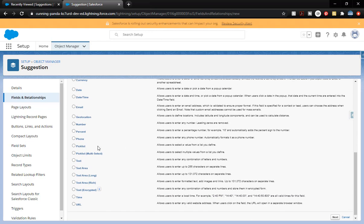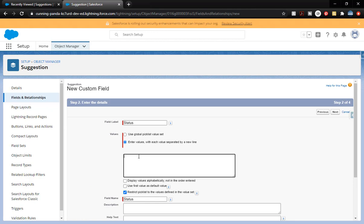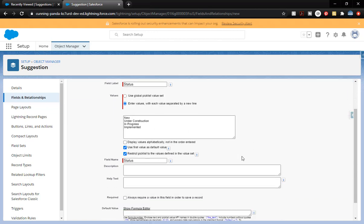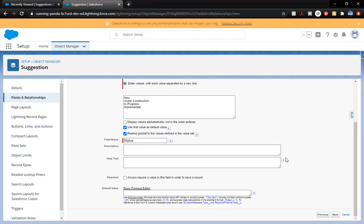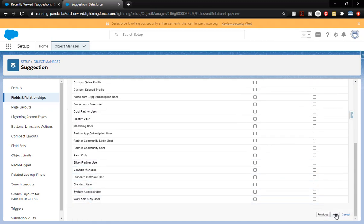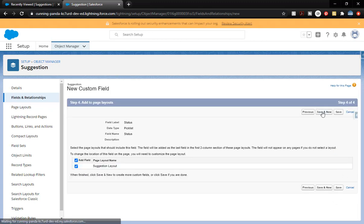We've got another Picklist field — this one's going to be our Status. We're going to enter in those values. We're going to do something special here: we're going to make 'New' our default value so that if they forget to change it, it'll just be New. The field name is Status. Do you want to keep that checked? Click Next, then Visible two times to make sure it's cleared out for everyone, click Next.